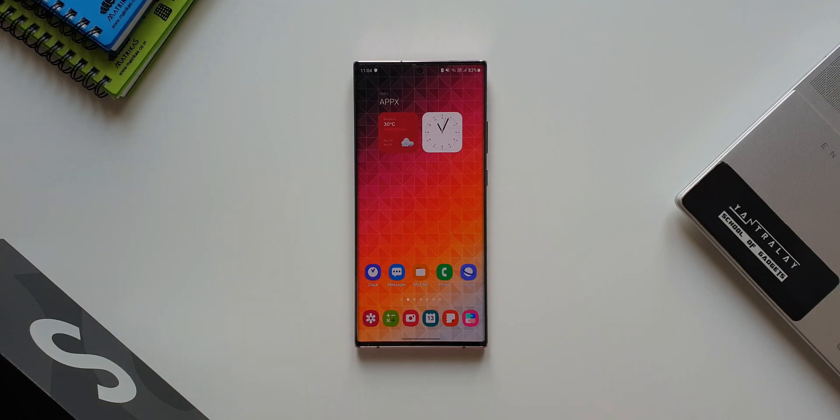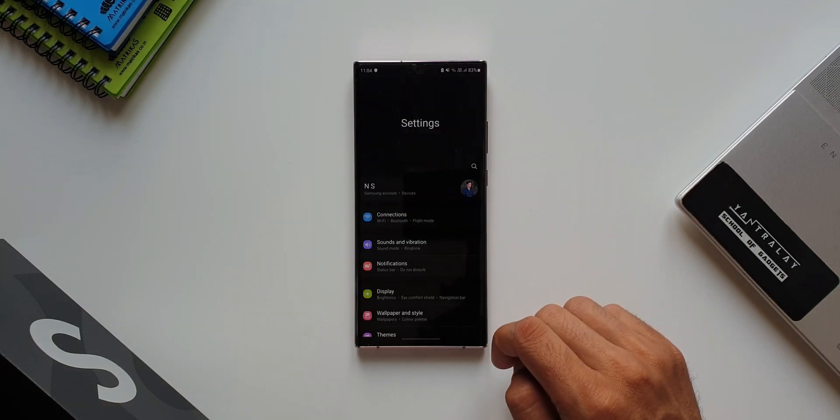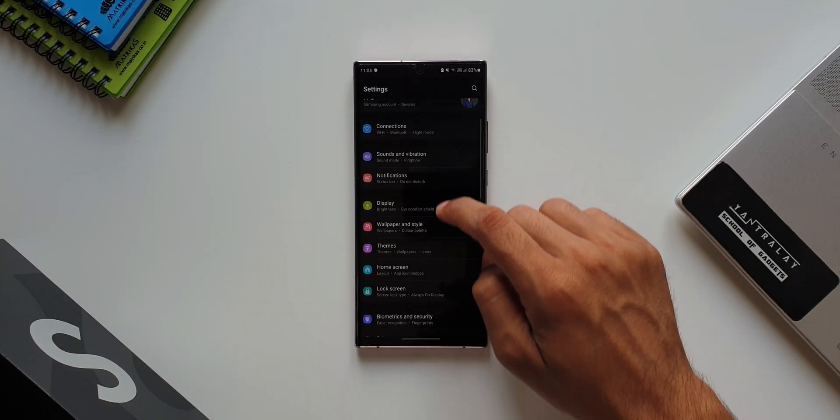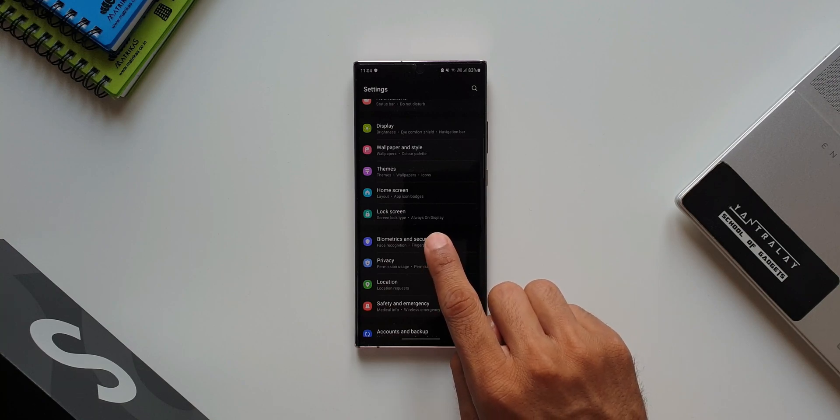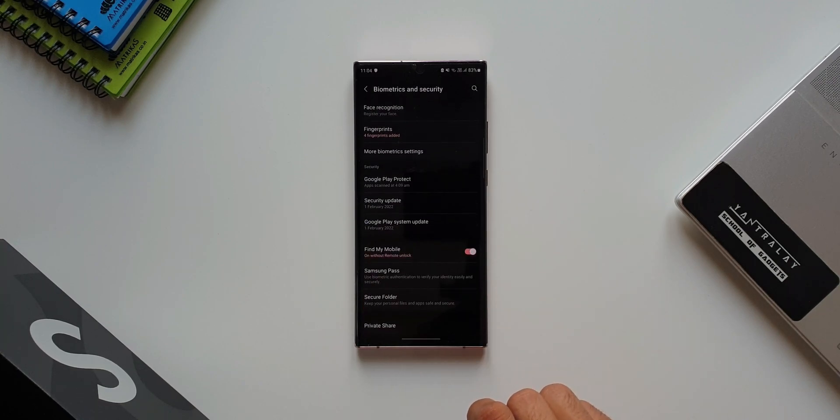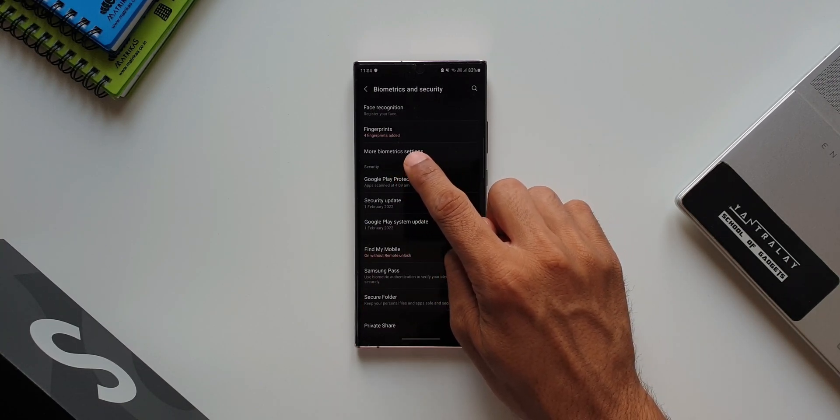Let me open settings. Let's tap on biometrics and security. Here, we have got more biometrics settings. Let's tap on this.